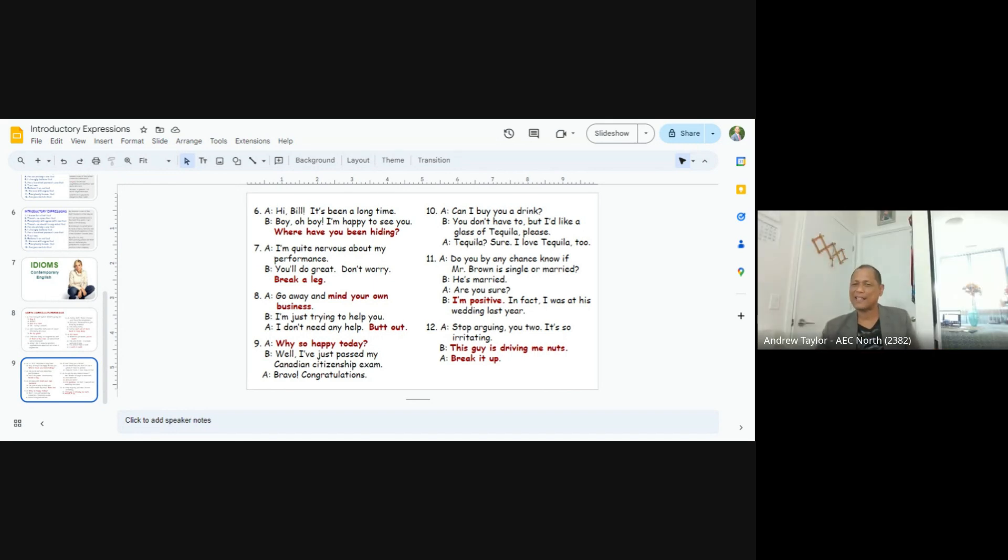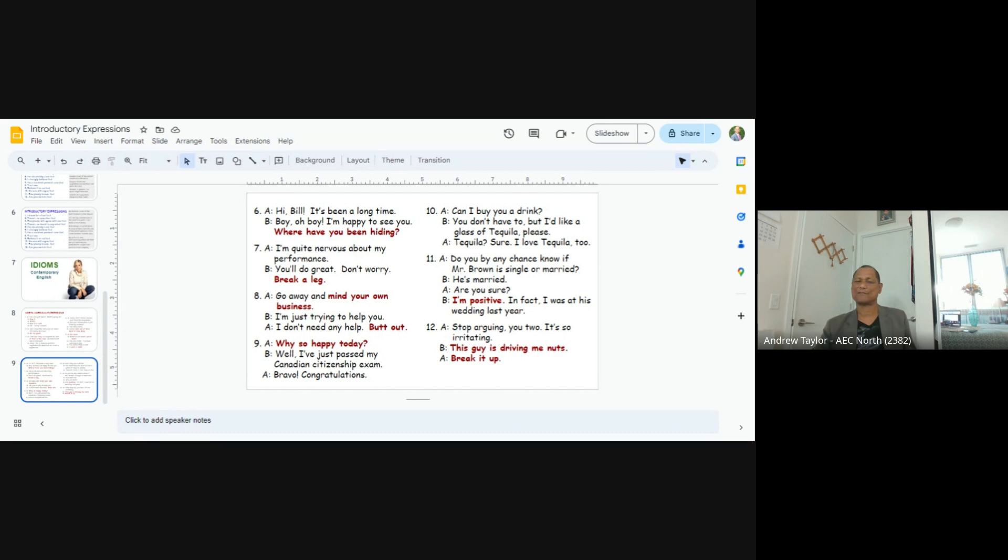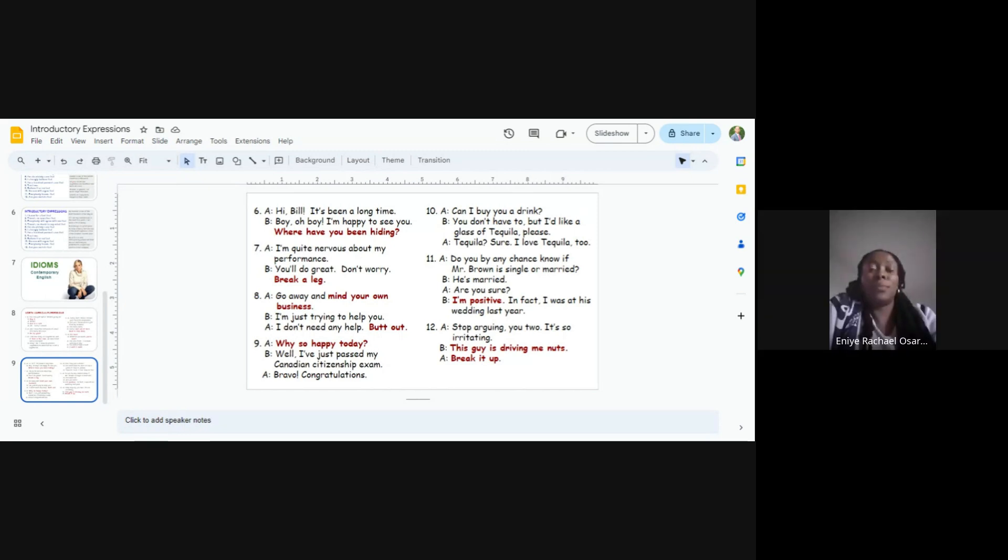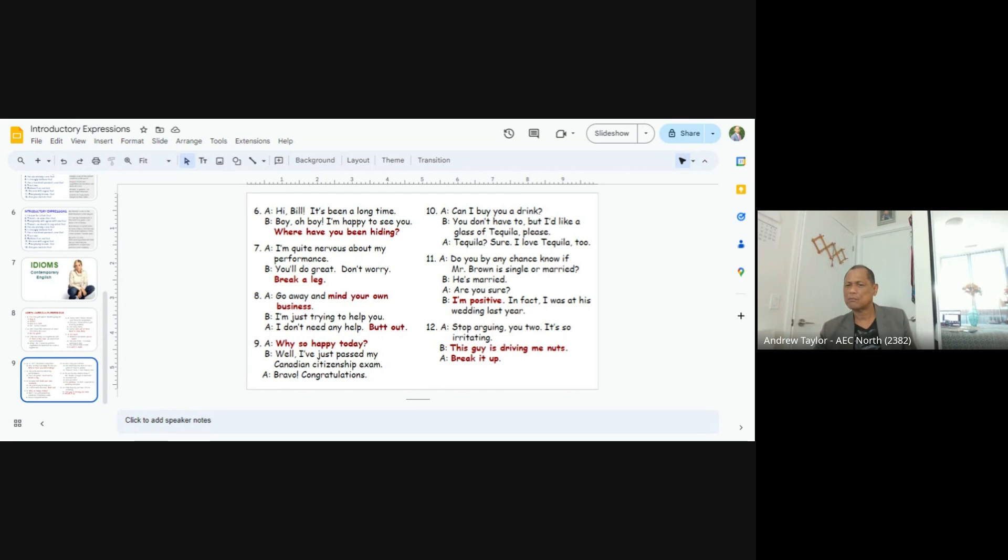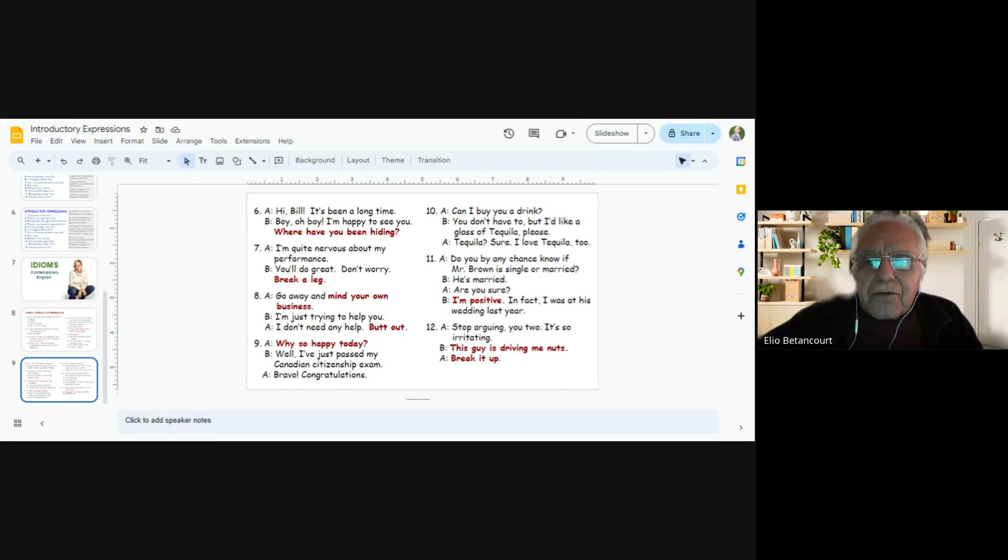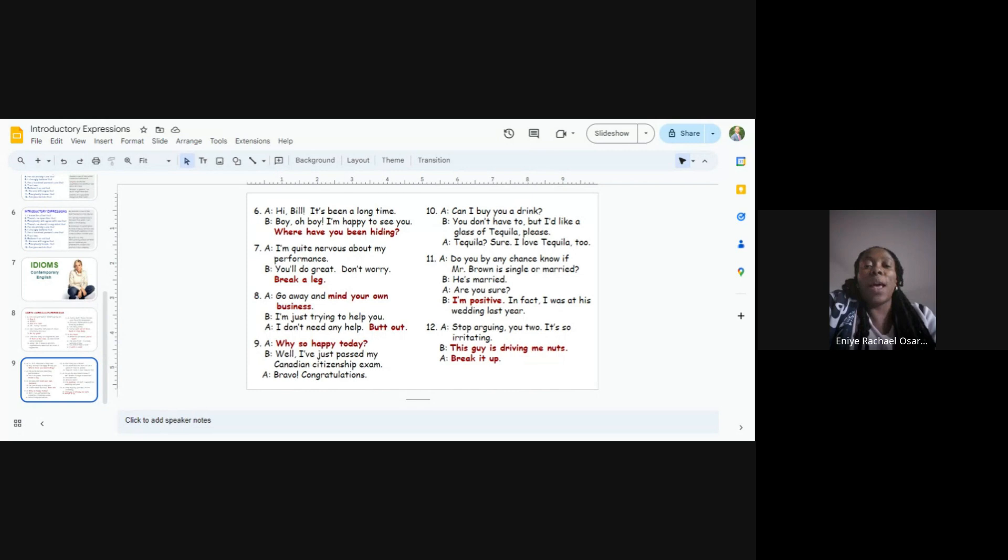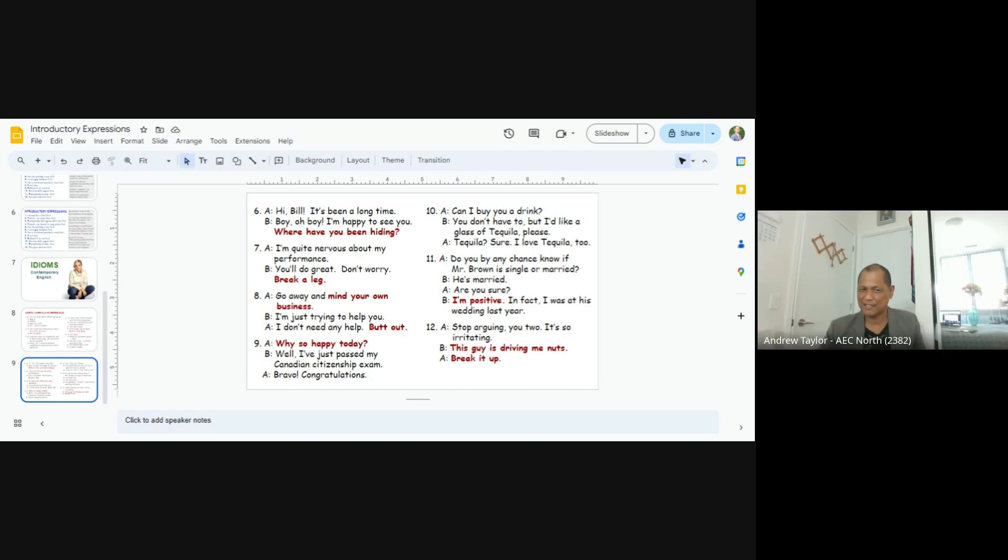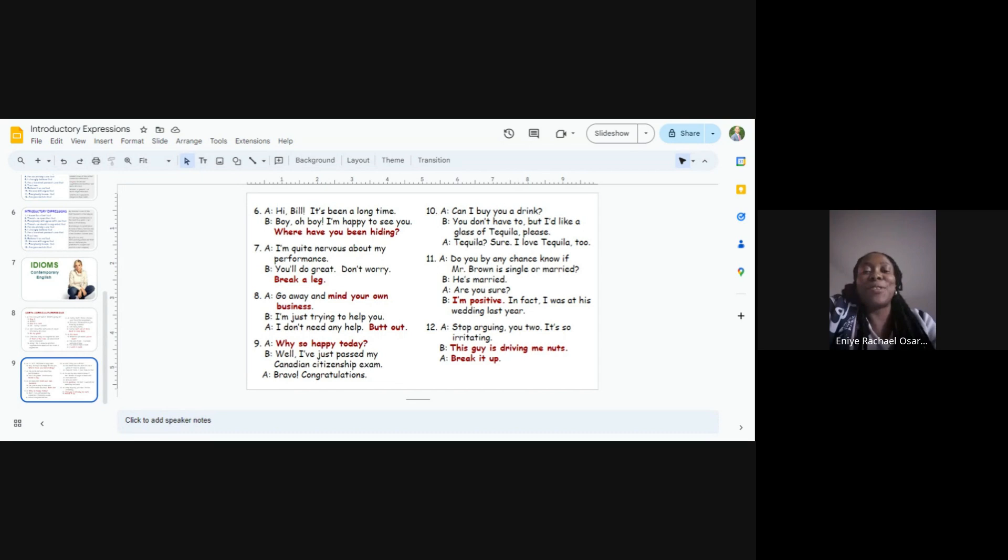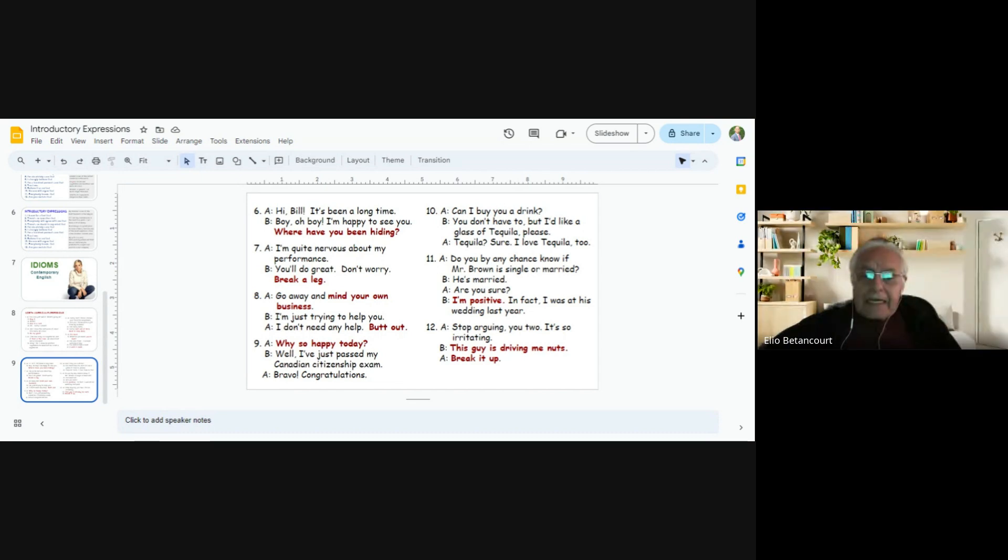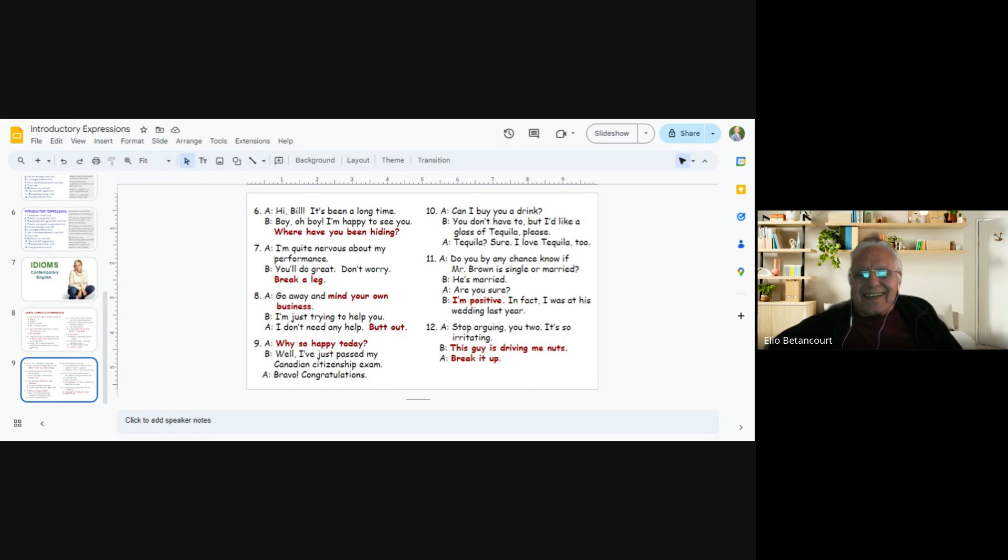Elio and Rachel. Number ten. Should I go first? Okay. Rachel. Can I buy you a drink? You don't have to, but I'd like a glass of tequila. Tequila. Tequila. Tequila. Please. Tequila? Sure. I love Tequila too.